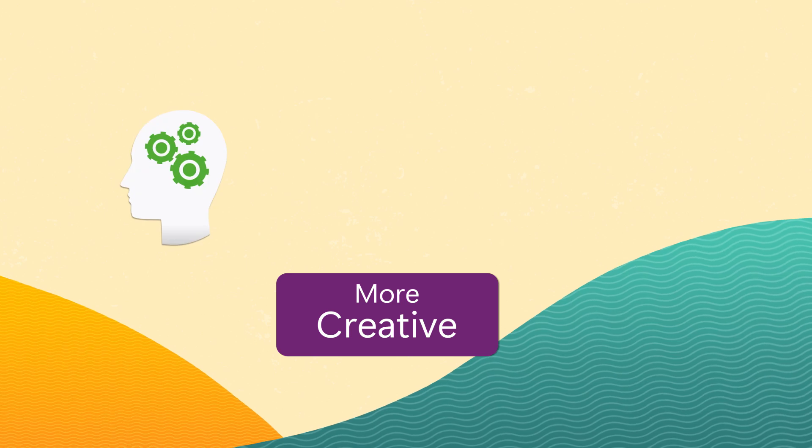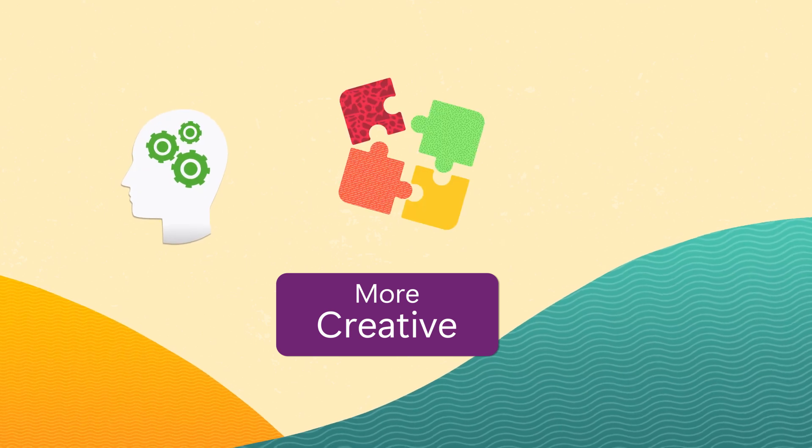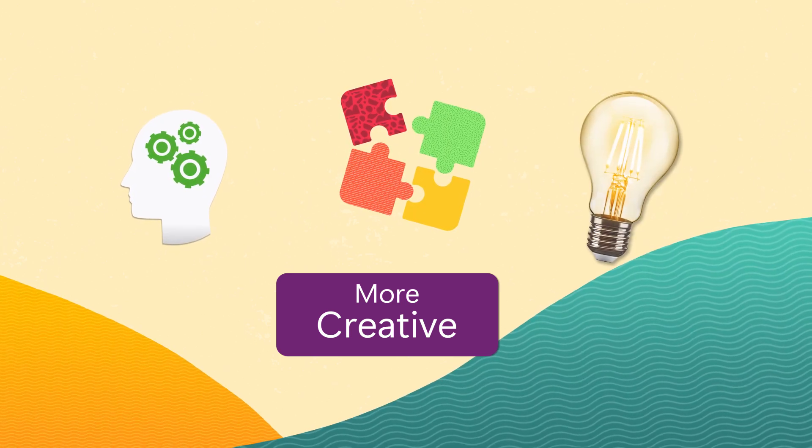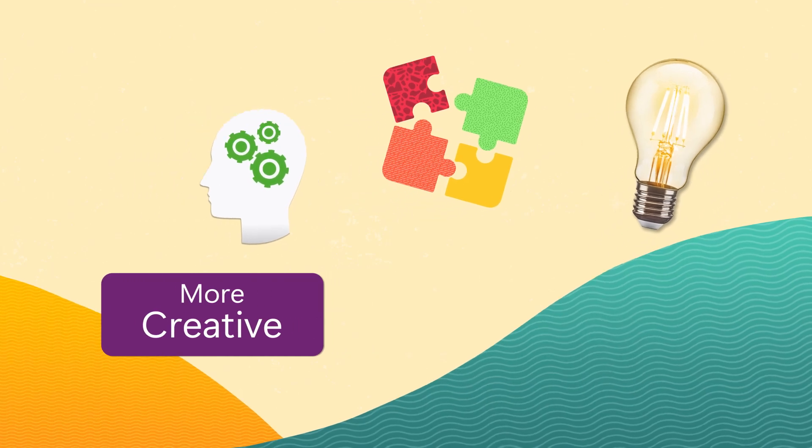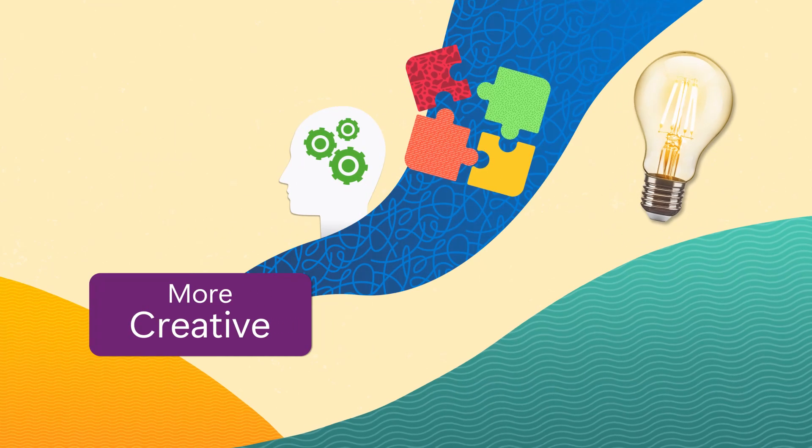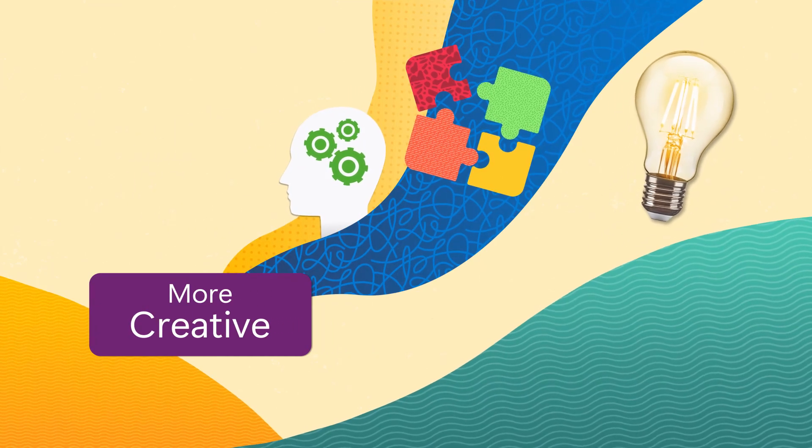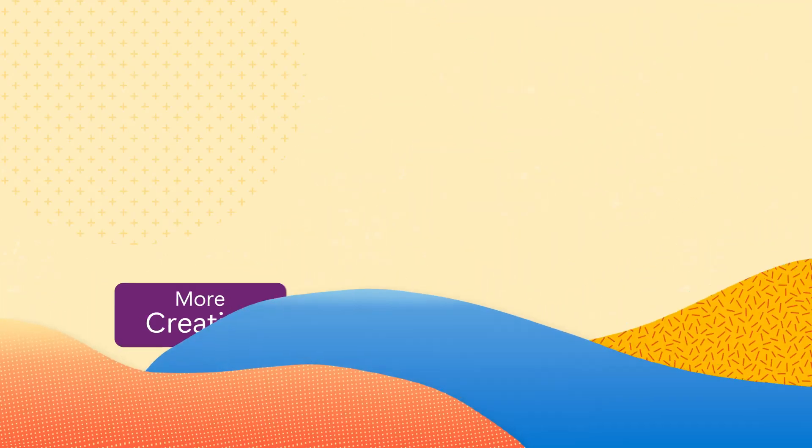The creative style is your ally for ideation, brainstorming, or seeking inspiration. It is the ideal choice for creative endeavors like storytelling, drafting emails, or generating new ideas.